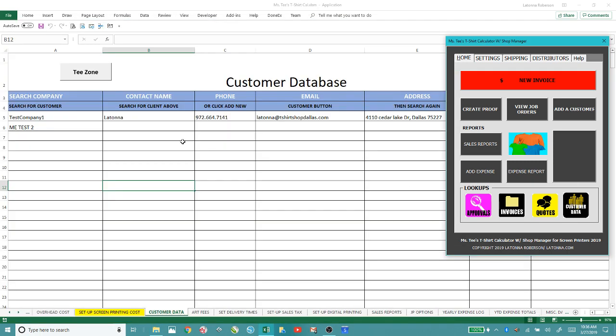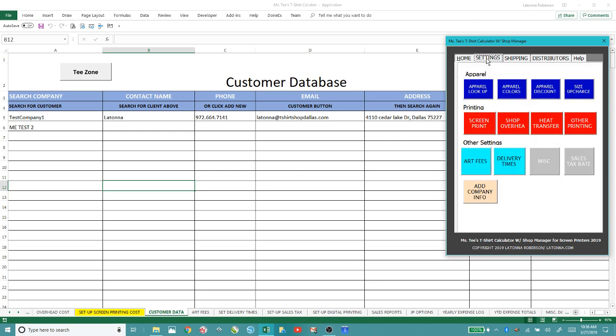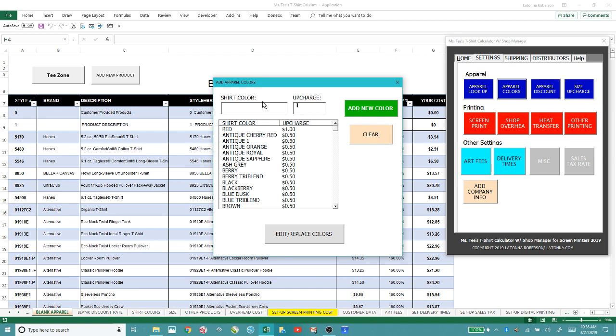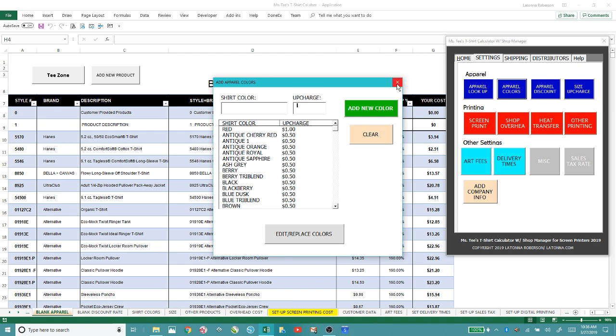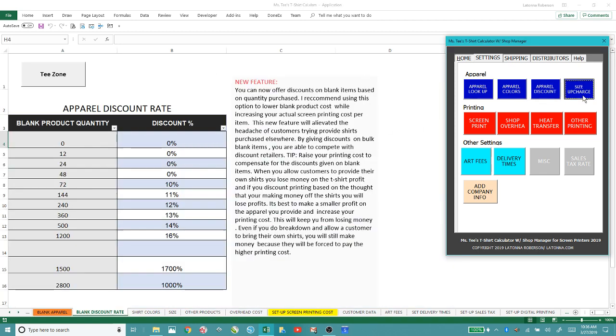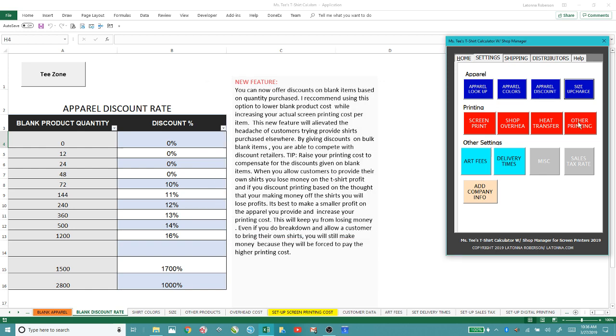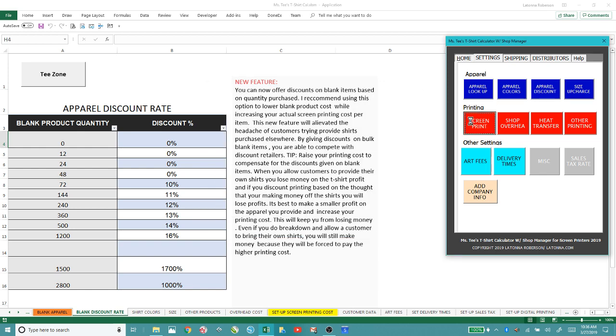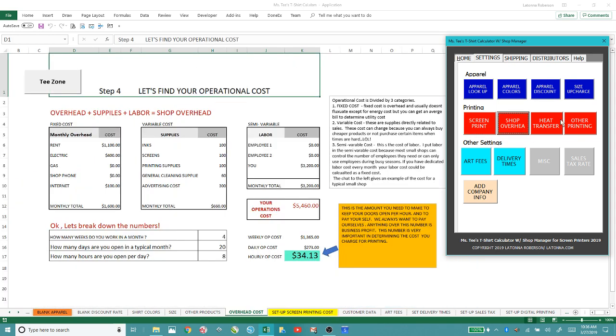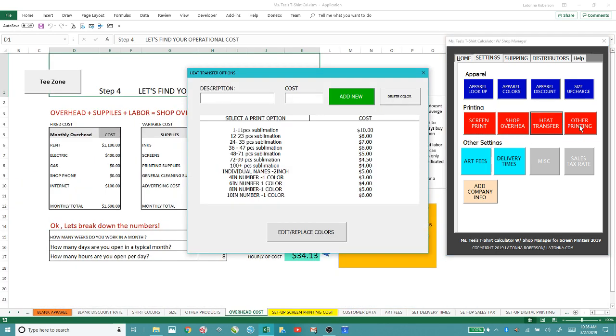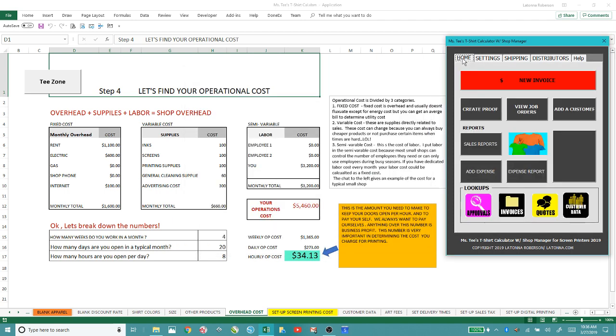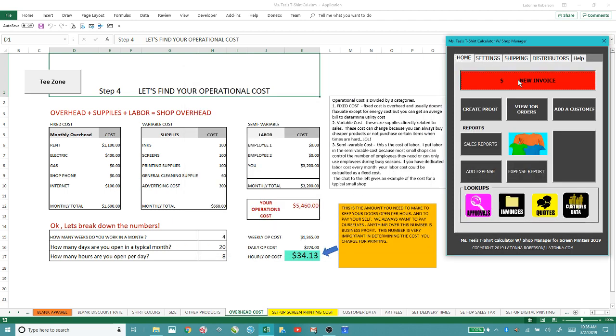You've got your sales data for your customer. Over here you look up your products, your apparel, discount items, all of this stuff here - screen printing, shop overhead, heat transfer stuff. Basically all of that stuff is set.